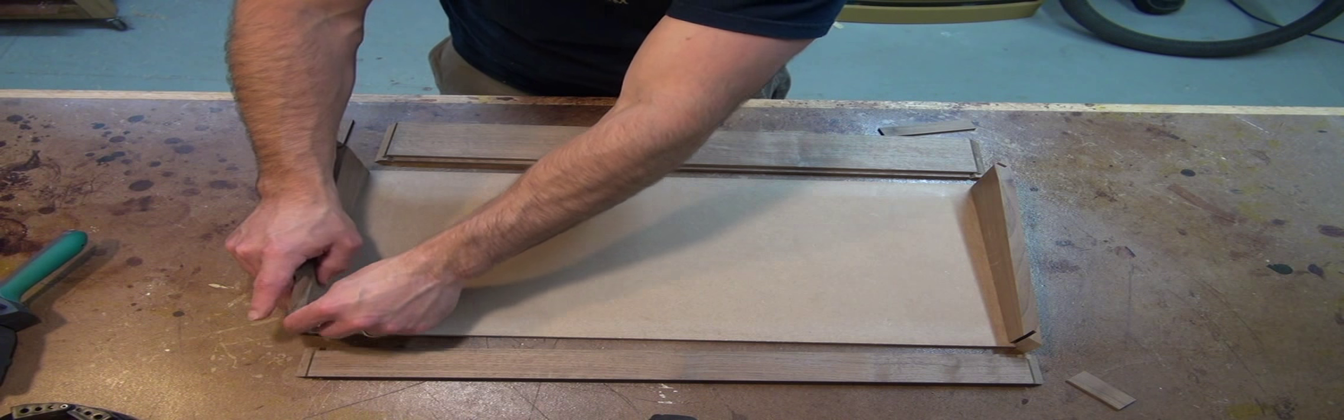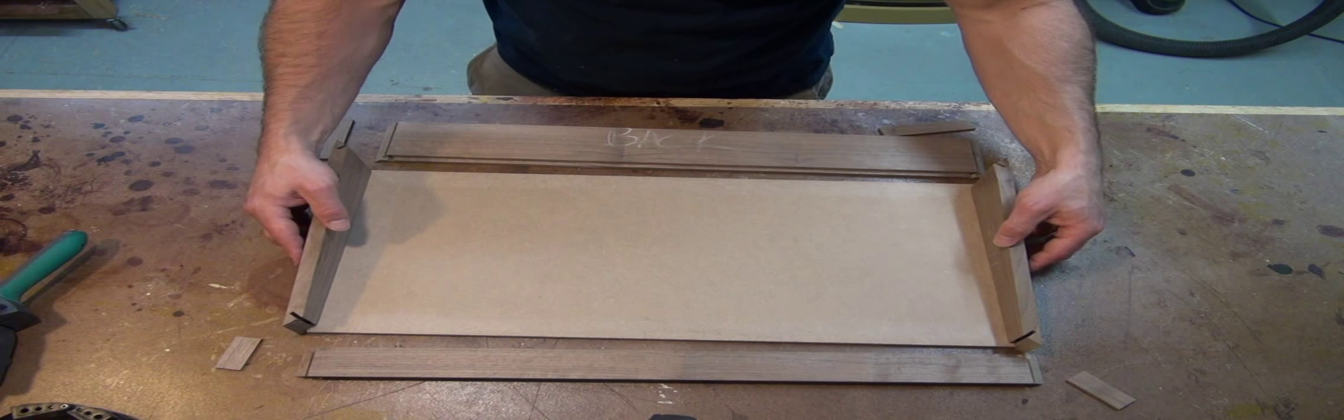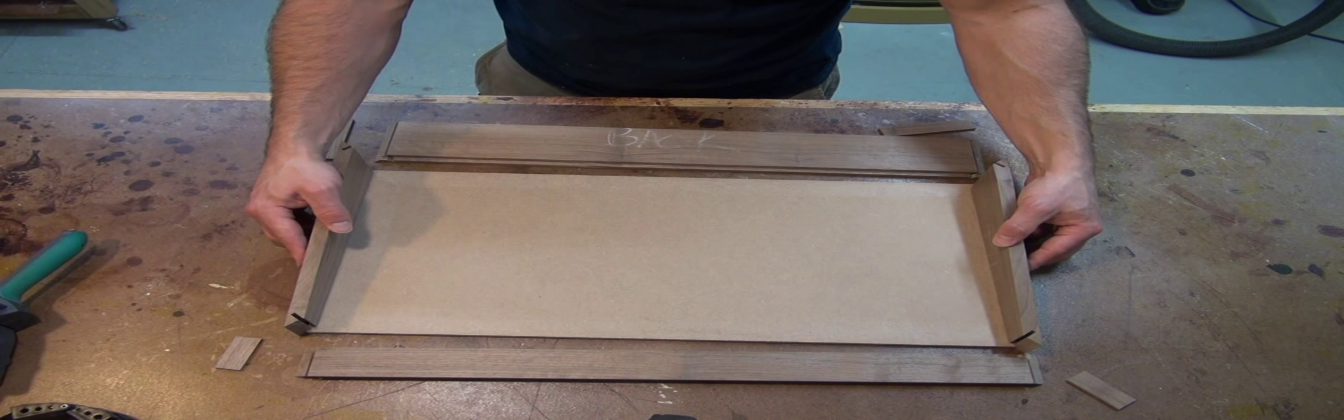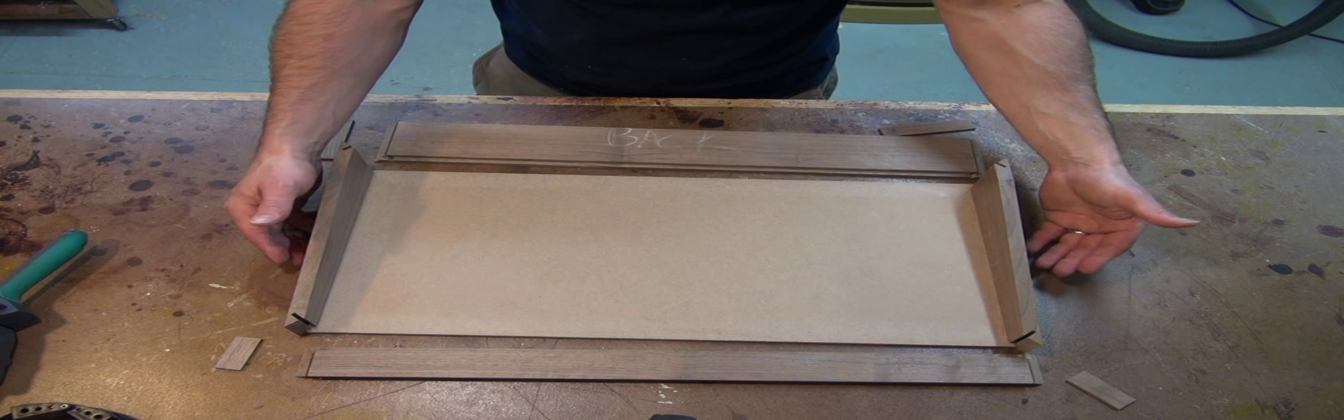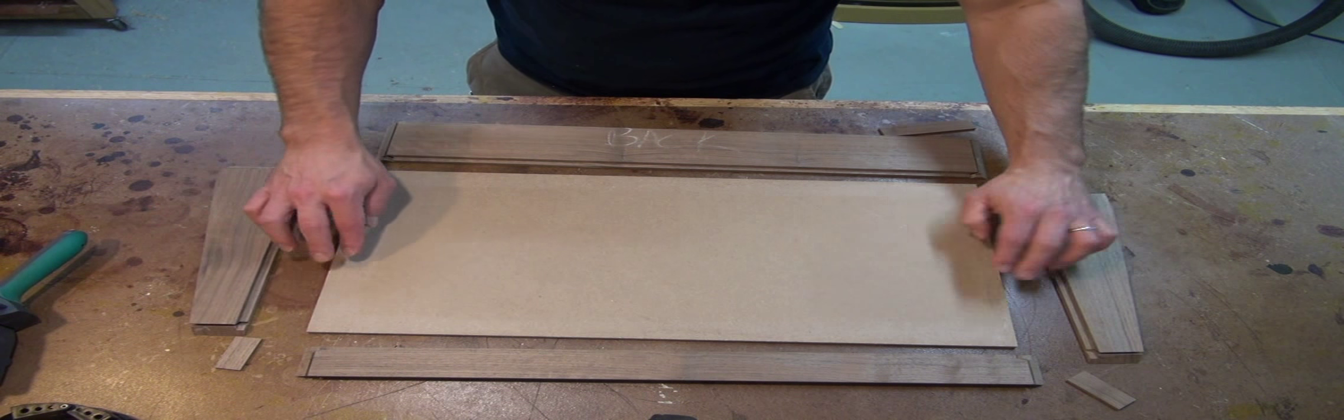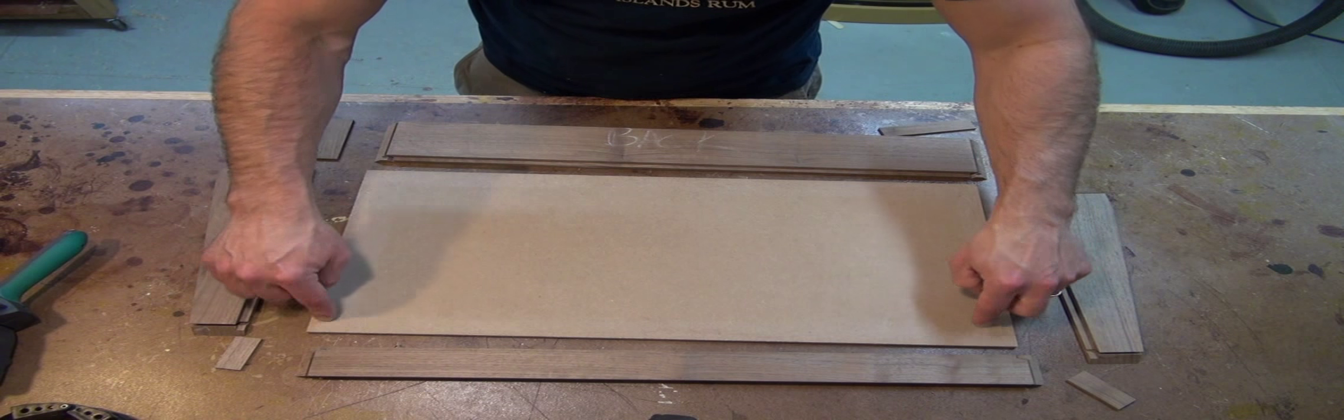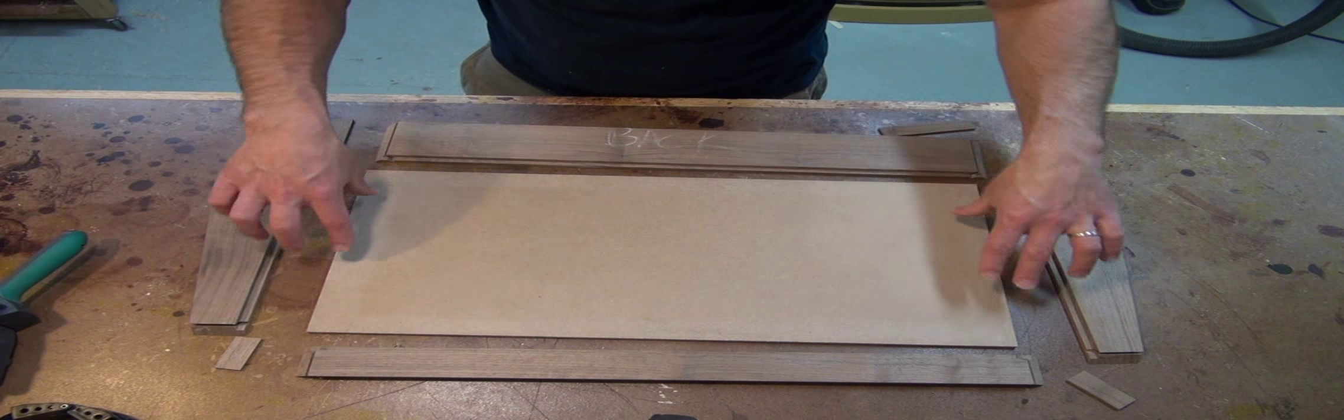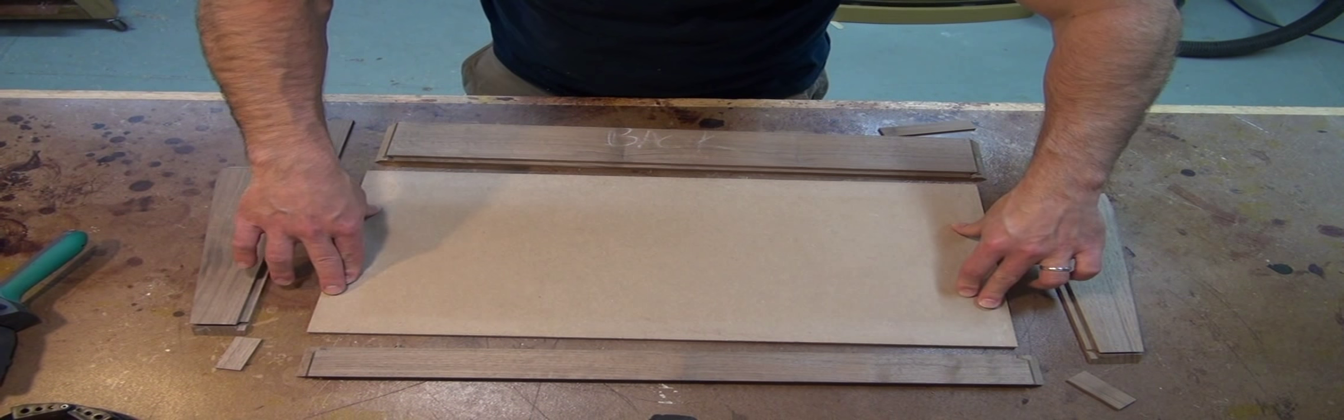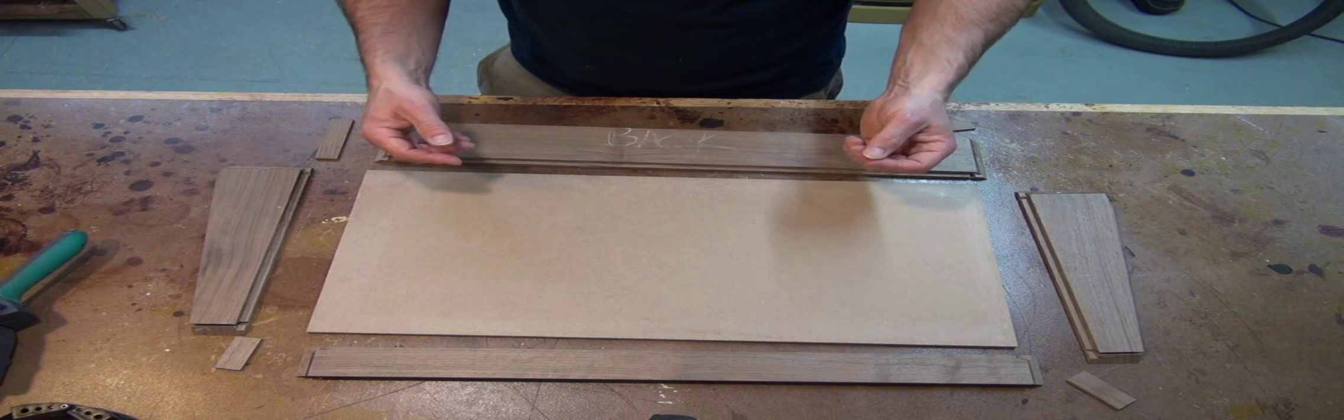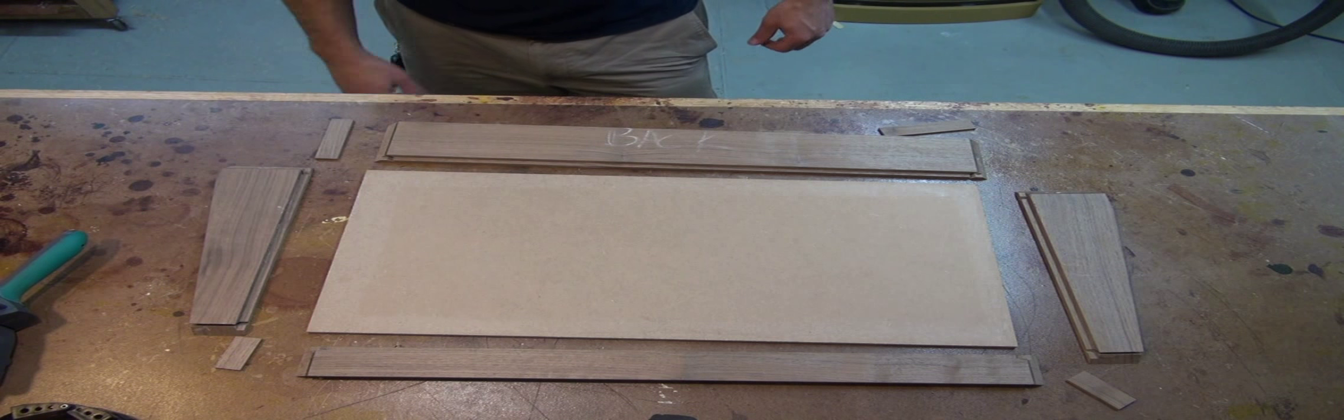So it's going to do that. And it's also going to keep everything perfectly square when I go to clamp it up and I know that the box bottom is going to fit perfectly. And that wax will just keep any glue that ends up dripping through from actually sticking to the box bottom because I want to be able to remove it before this glue dries.